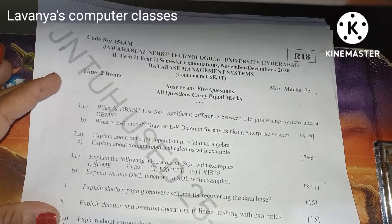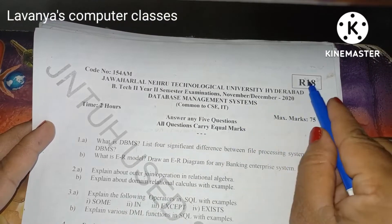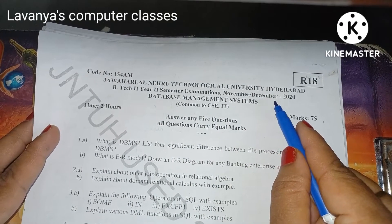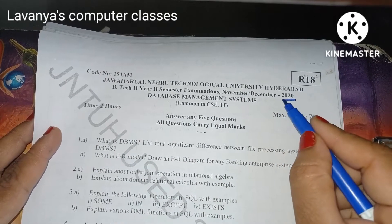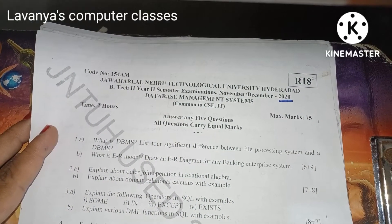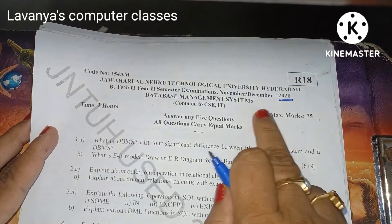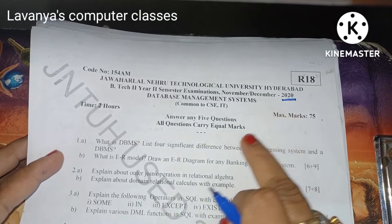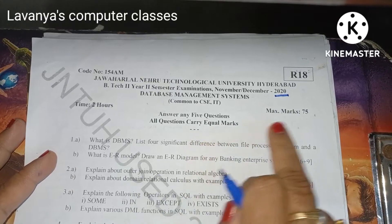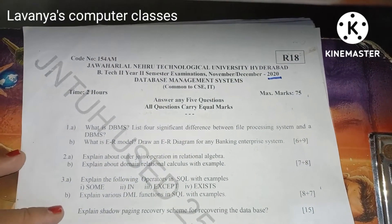Welcome to Lavanya's Computer Classes. In this video I will explain the old question paper JNTHR18 Database Management System, CSE second year second semester. This is also November 2020 Corona pattern. In the previous video I already covered a paper analysis for March 2022. This is the November 2020 paper, which is also Corona pattern — answer any five questions out of eight, maximum marks is 75.